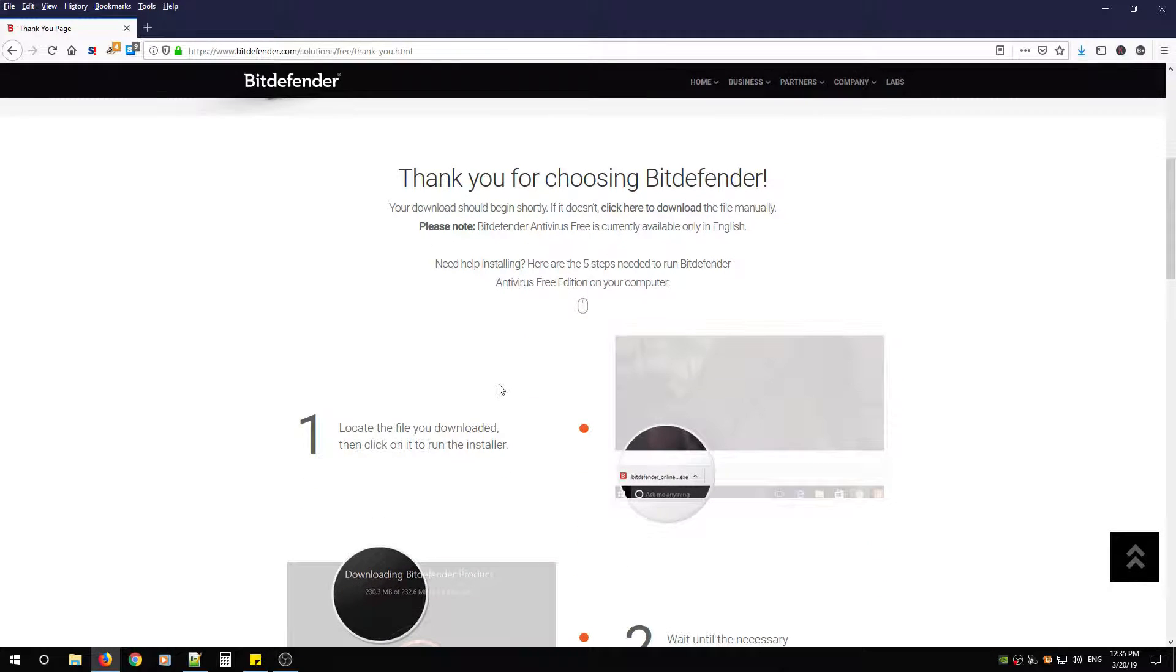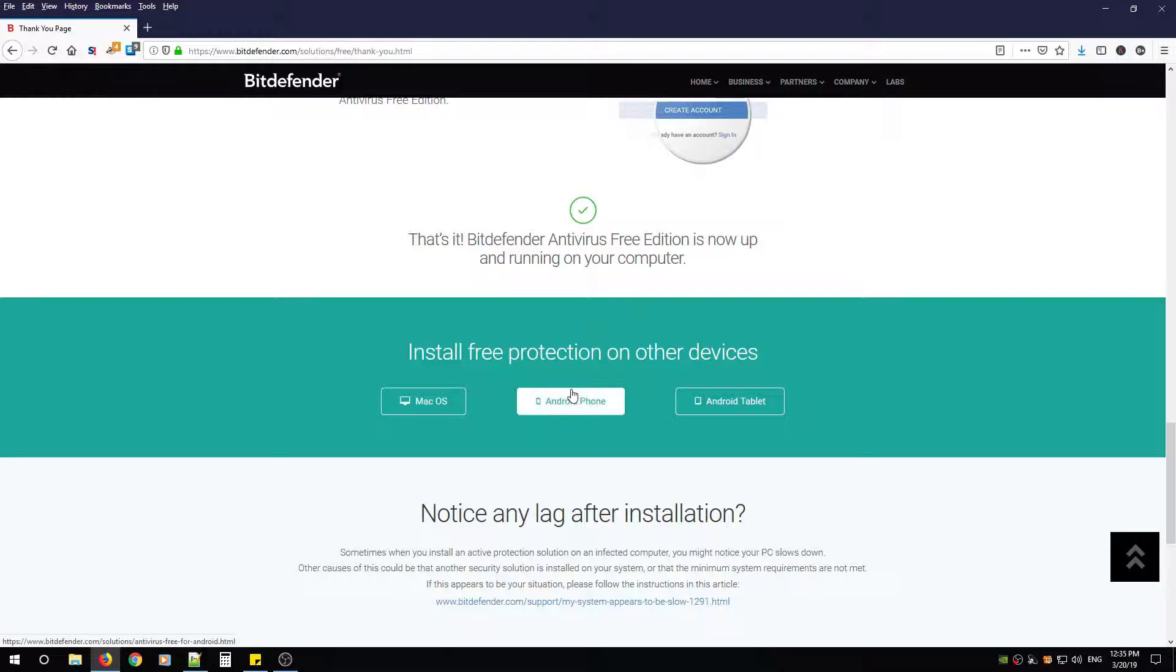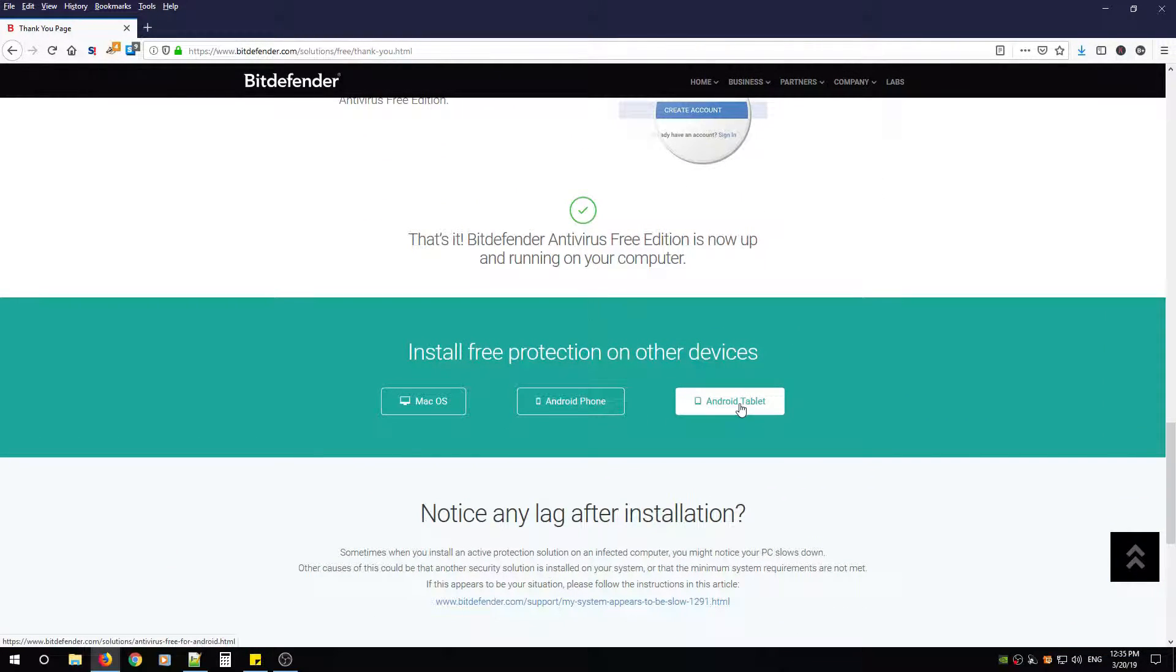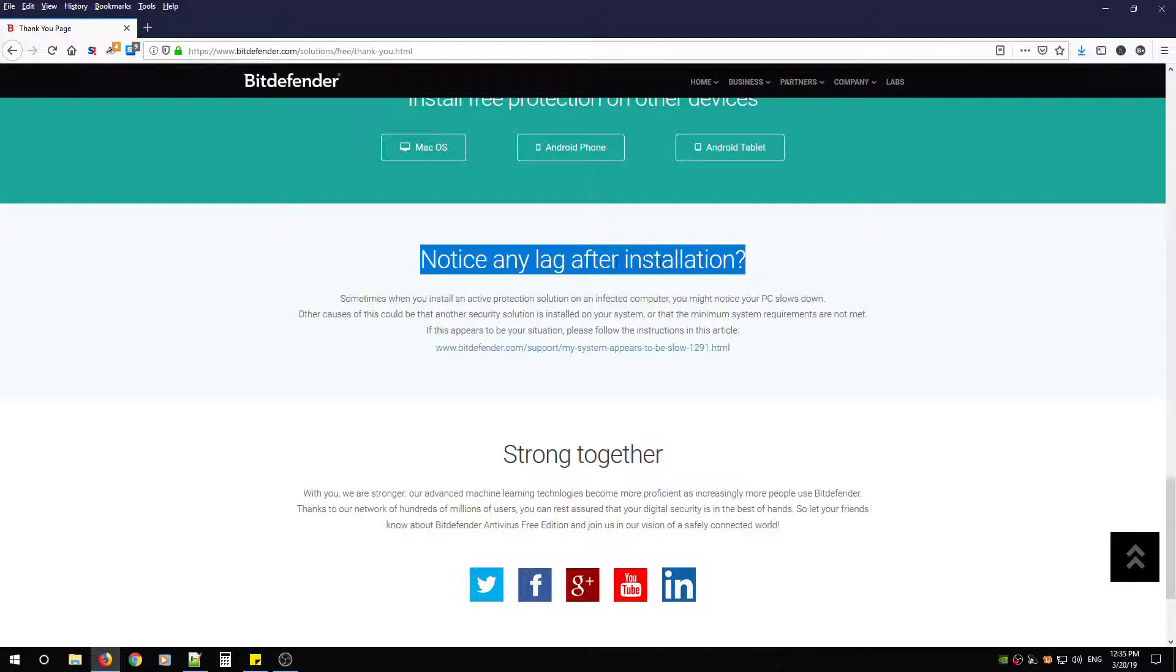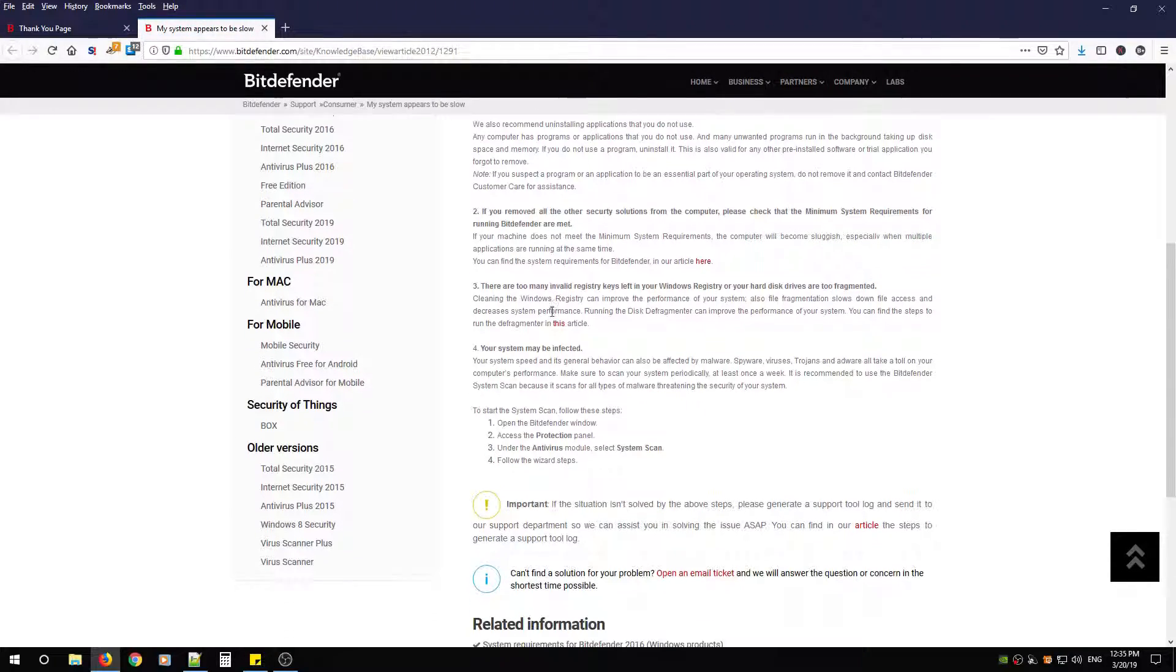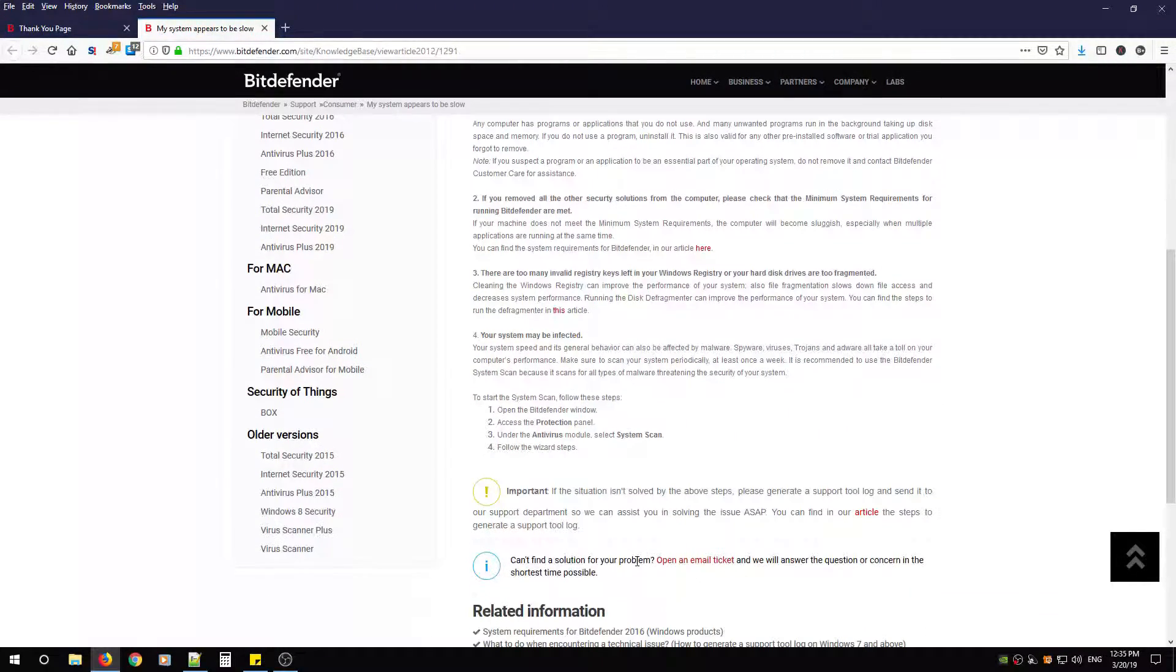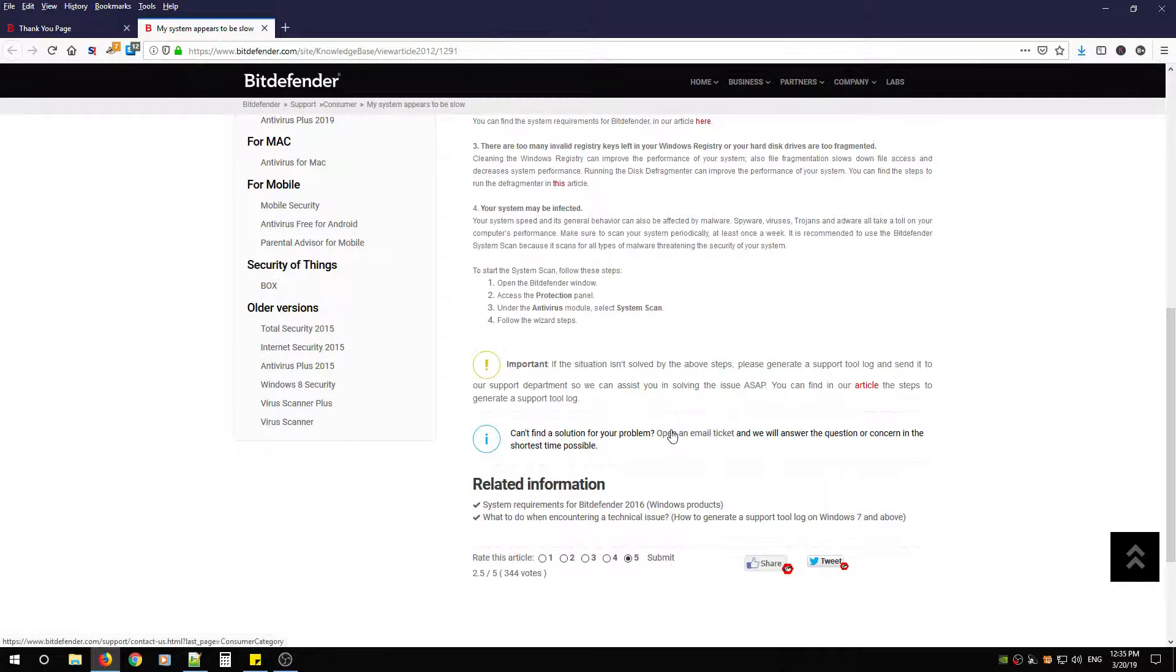As it's downloading, you can scroll down and it'll give you a step-by-step guide of how to install it. If you're going to install it on Mac OS, Android phone, or Android tablet, there's some extra URLs here that you can click. Now I thought this was handy: if you notice any lag after installation, they do have an FAQ that you can go to, which is this link right here. Click that and there's a few questions that they ask with possible solutions. If all else fails, you can open a ticket with Bitdefender and send them what's happening and a system snapshot or a screenshot to try to help them fix the problem you're having.